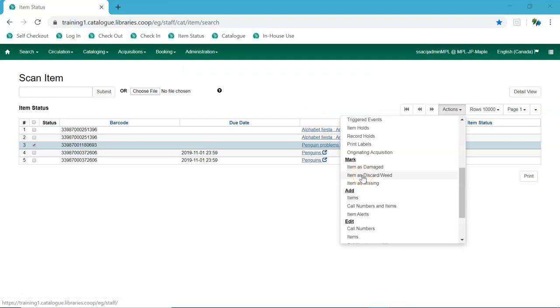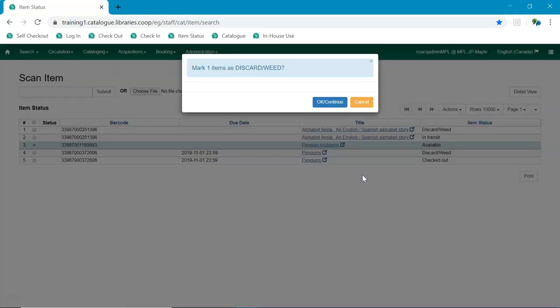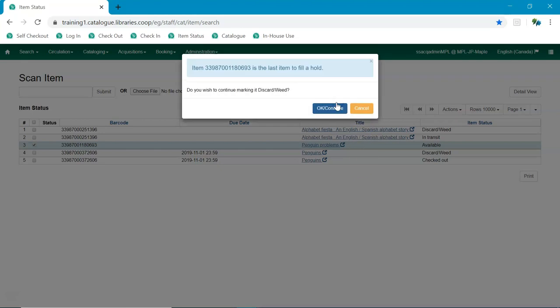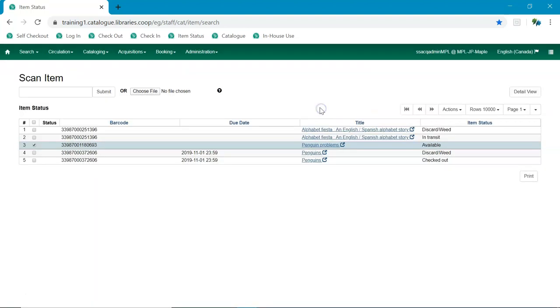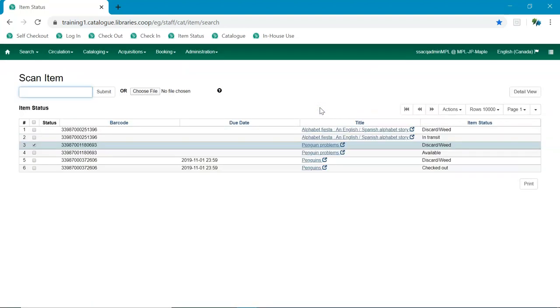If the item being marked as Discard Weed is the last copy that can fill a hold, then staff will be notified of this condition and asked if they wish to continue. If staff continue, the item is marked as Discard Weed.